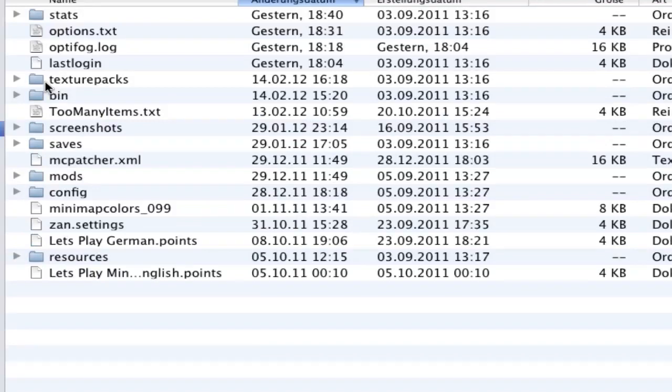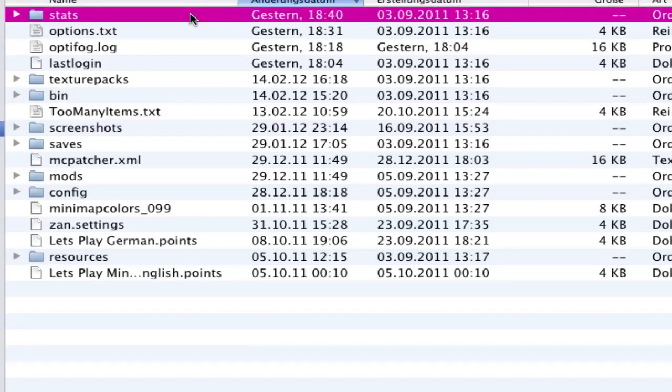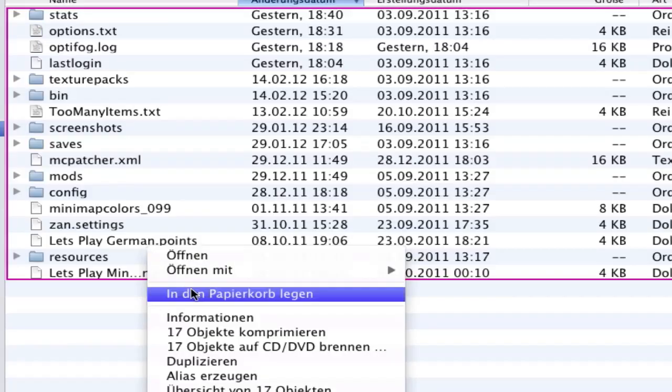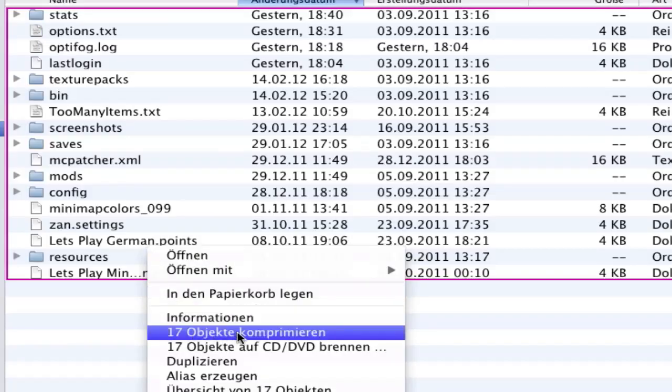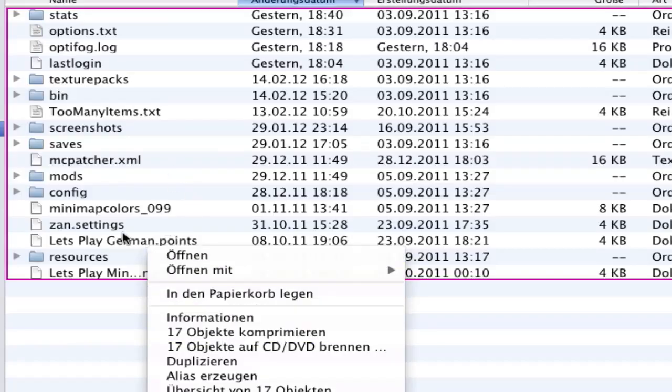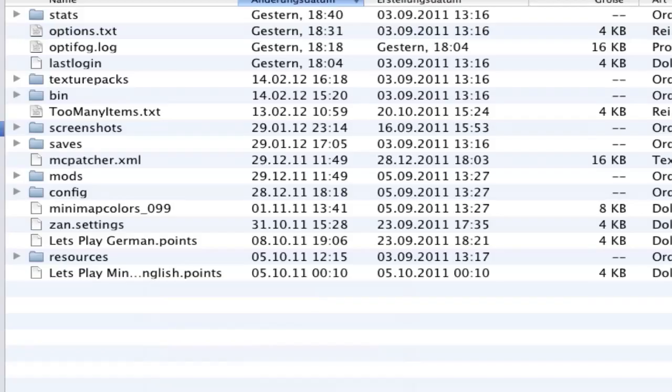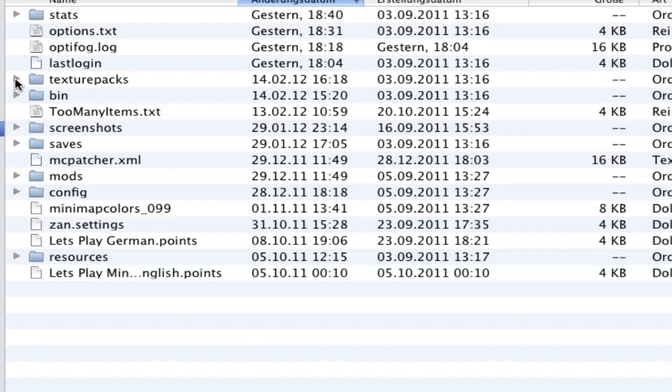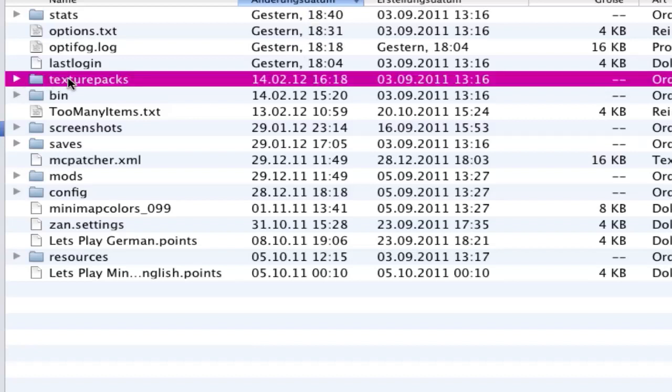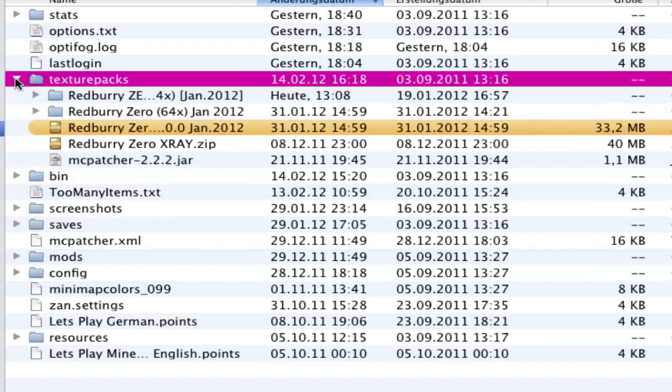On Mac you select all your folders, right-click, and then compress. Then you should get a zip file. Go to your Minecraft folder, go to texture packs - it's a folder too. In here I have my zip files and the folders from the texture pack.